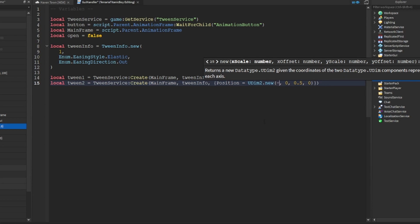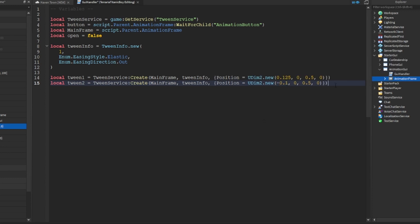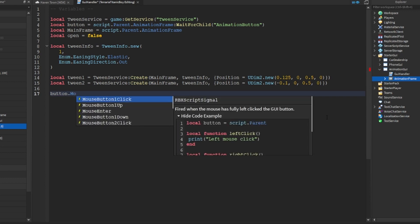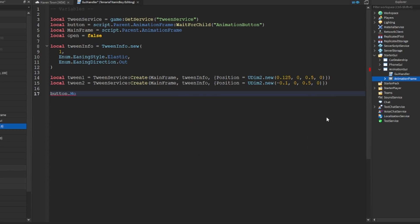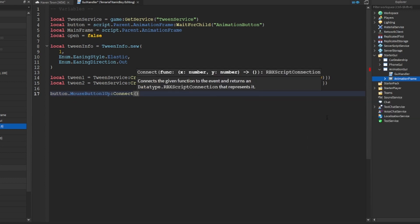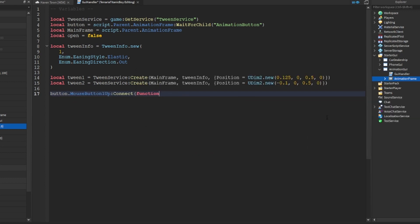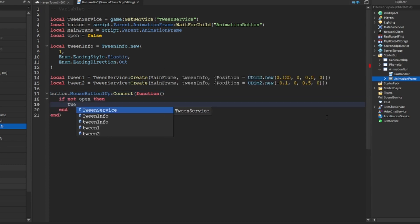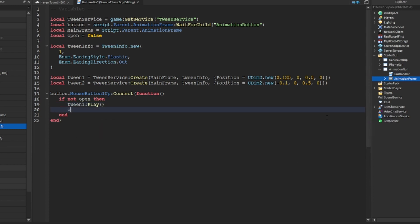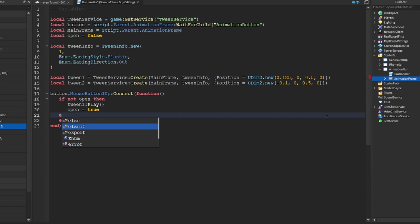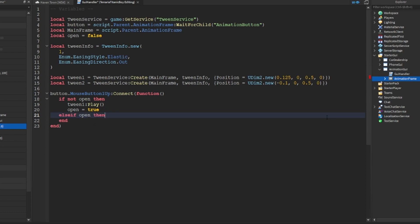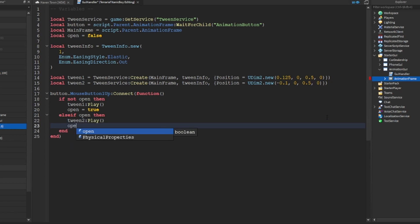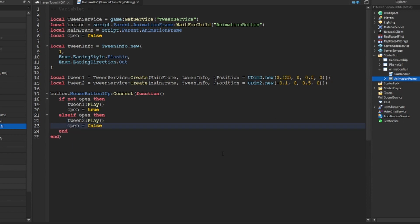To minus 0.1. And now button dot mouse button one up connect to function. If not open, then tween one will play and then open will be set to true. And then else if open, then tween two will play.